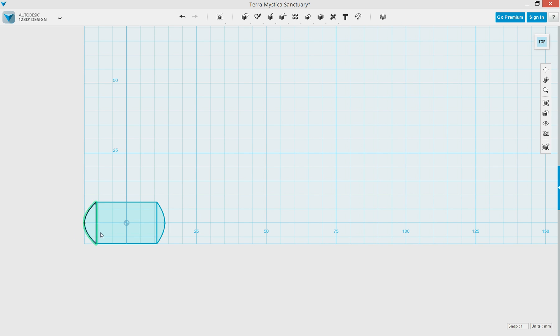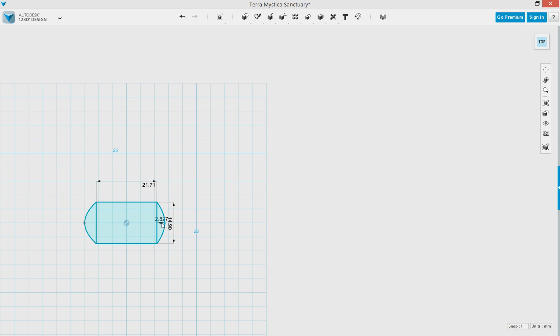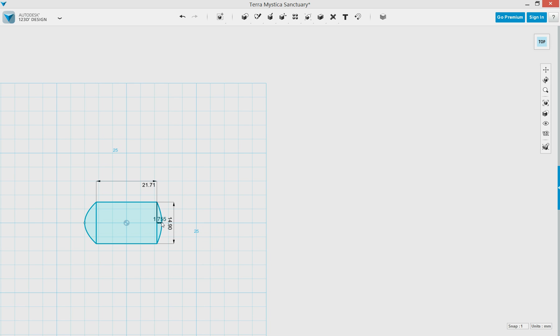Now we need to dimension those splines, so we'll click the gear, click Edit Dimensions, and single click that line to enter the value that we want. And then repeat on the other side.